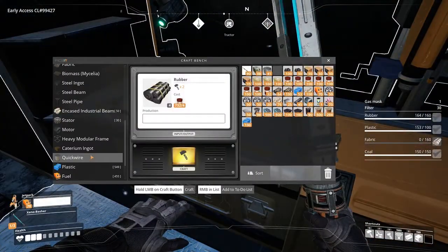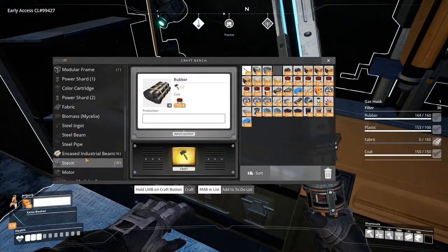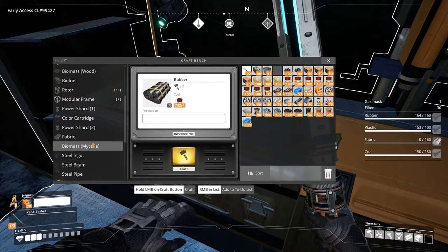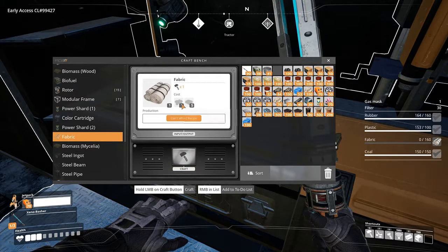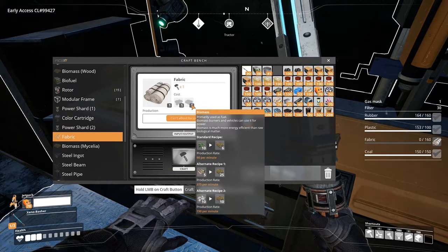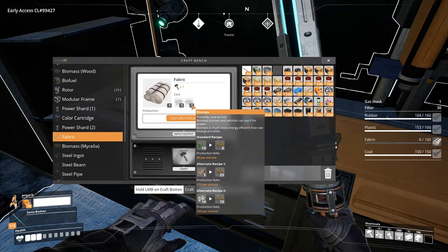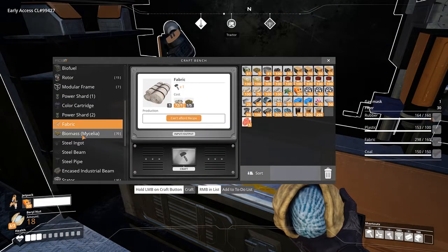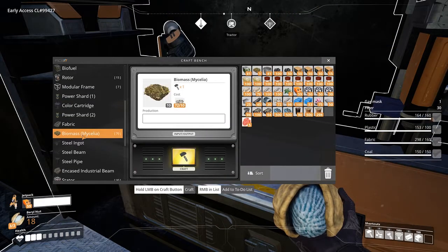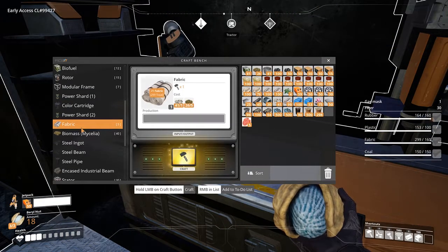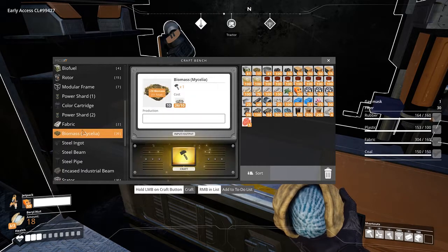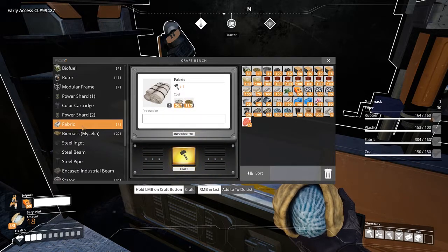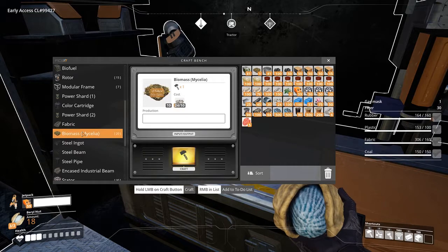Once you unlock the fabric blueprint, you can then craft fabric using mycelia and biomass. Any type of biomass will work, and you can even make mycelia-based biomass if you have enough. You can craft fabric from mycelia alone.